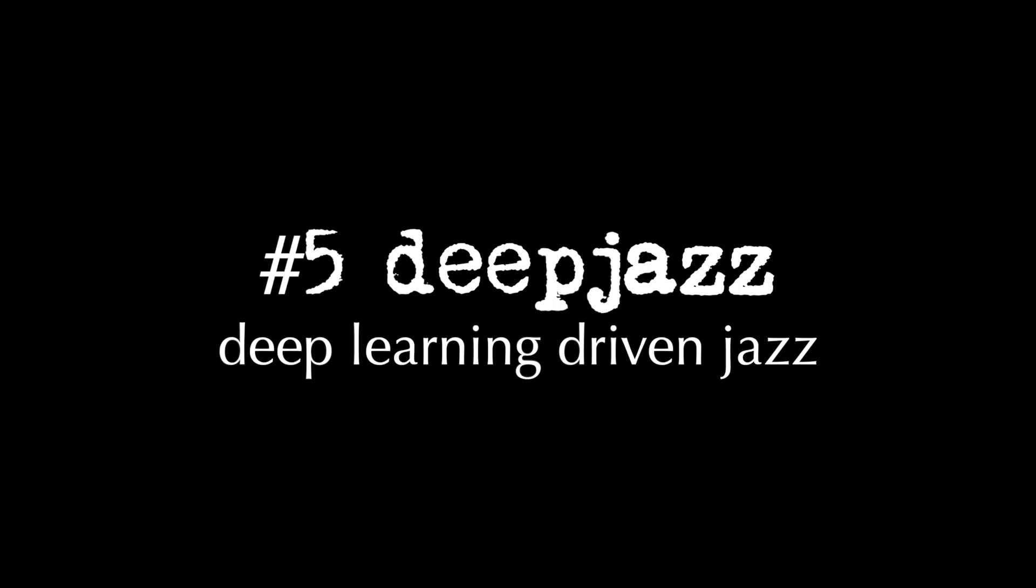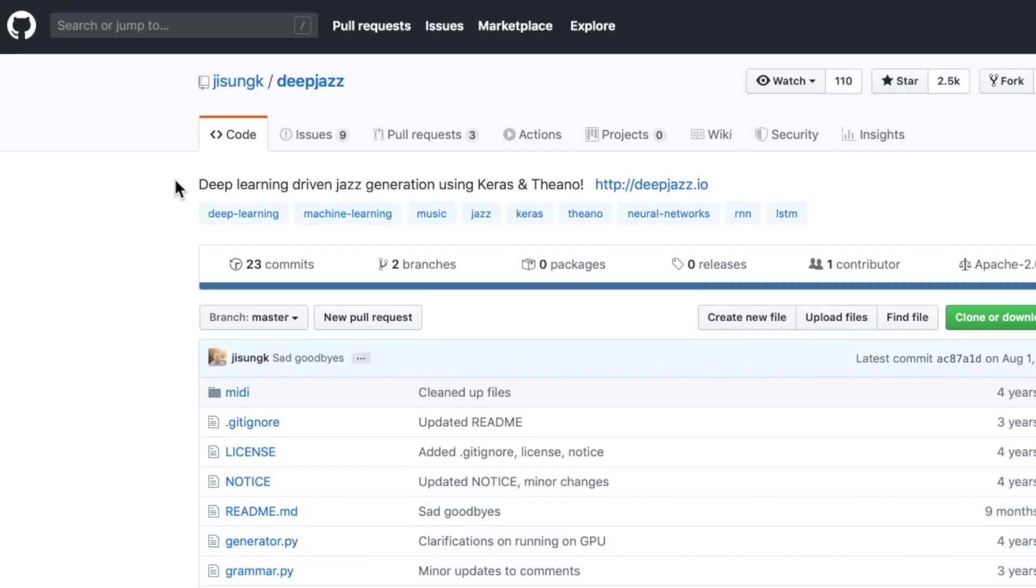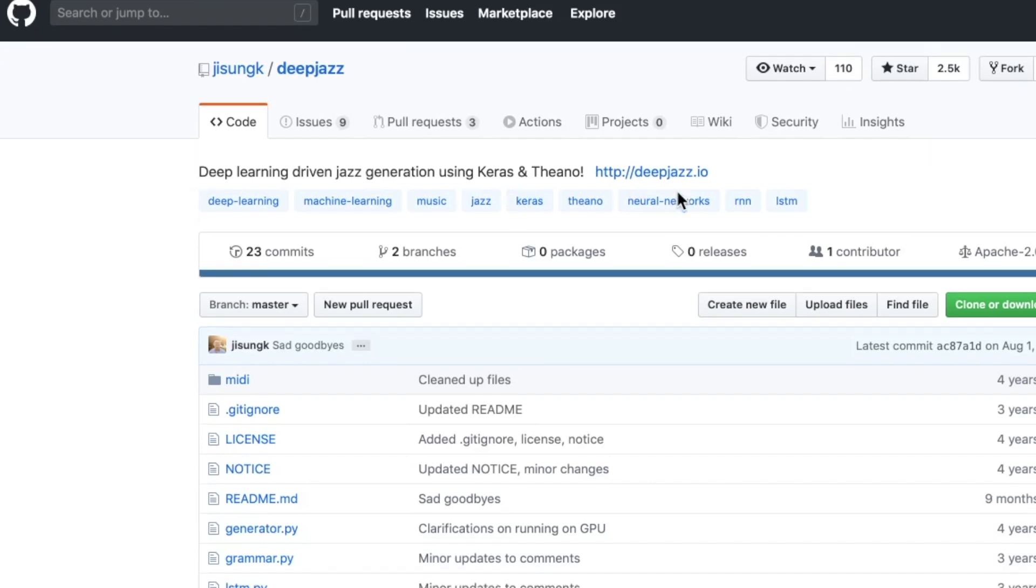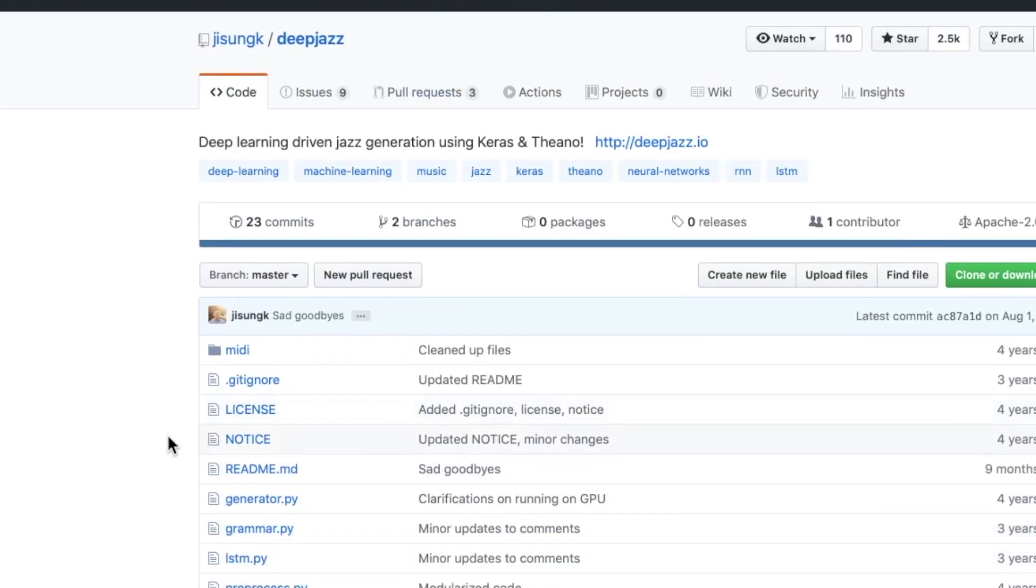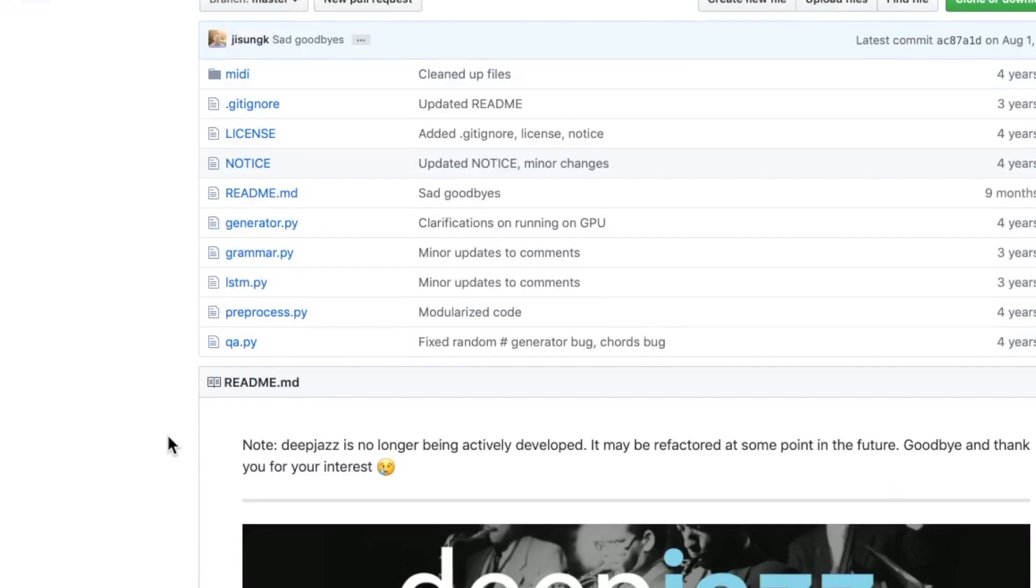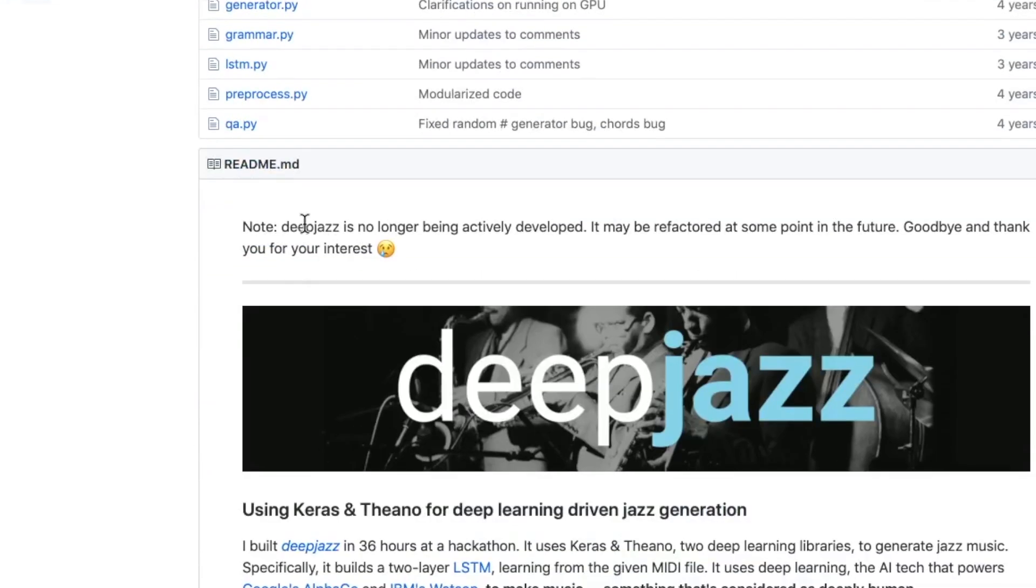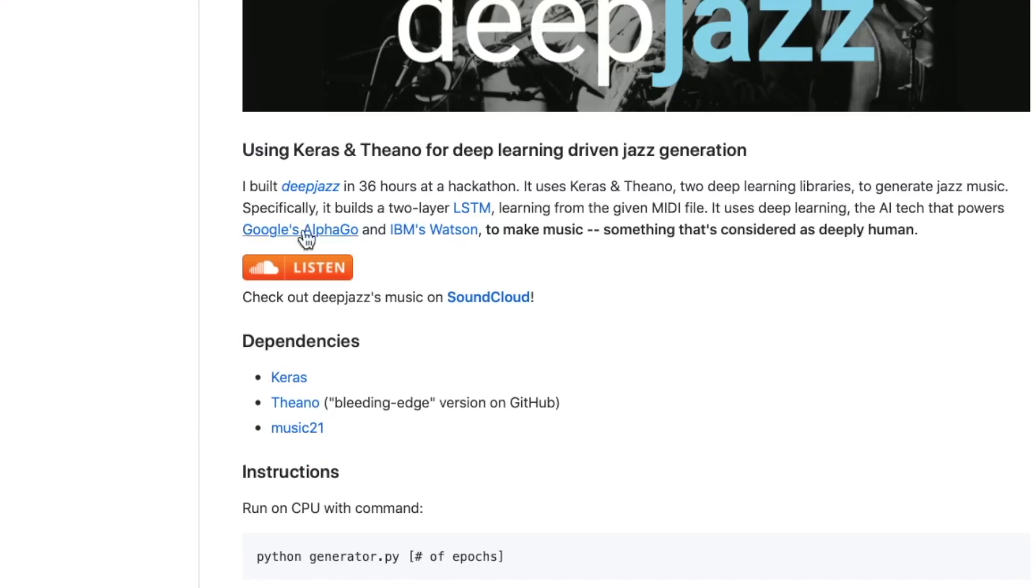And finally, number five for the music heads, we have deep jazz. This is deep learning driven jazz generation using Keras and Theano. Basically, it is a machine that creates music. No longer being actively developed, but it's still pretty cool. There's a SoundCloud link I'll check out in just a minute. But this was built in 36 hours at a hackathon using two deep learning libraries.